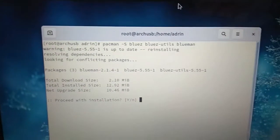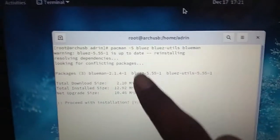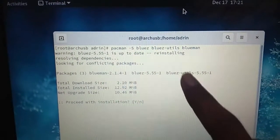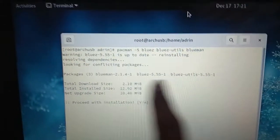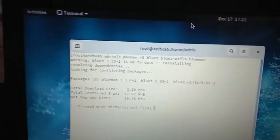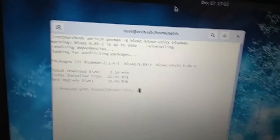And yes, bluez is up to date and reinstalling, so blueman and bluez-utils you have to install and blueman. So hit Y, it will download packages, it is downloading.